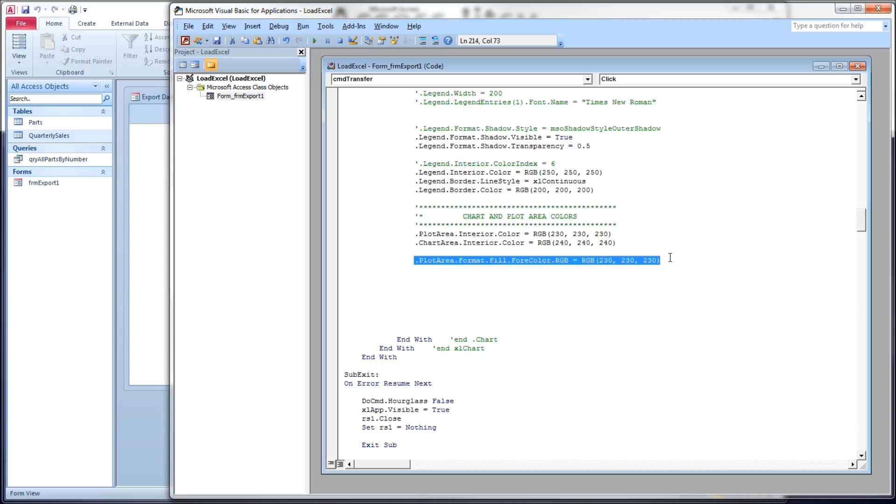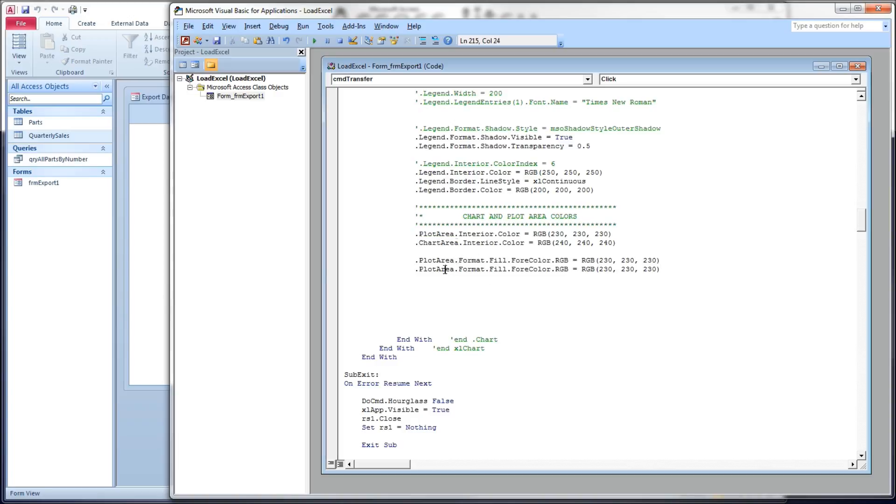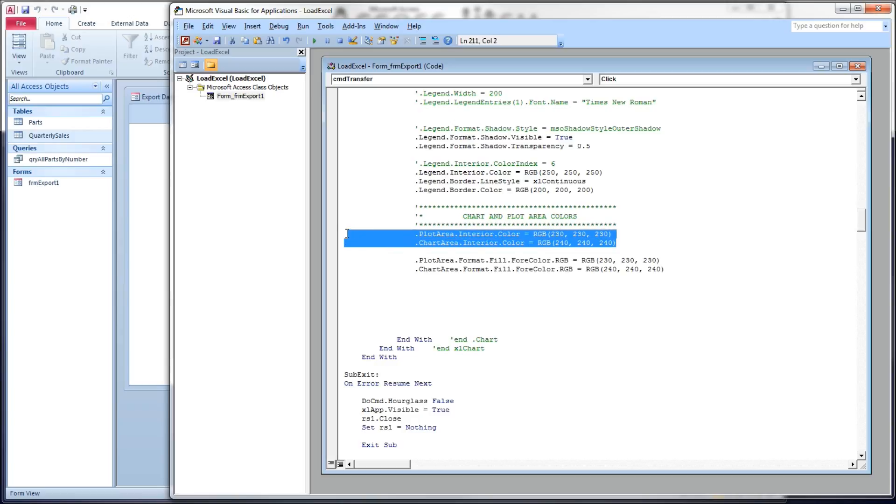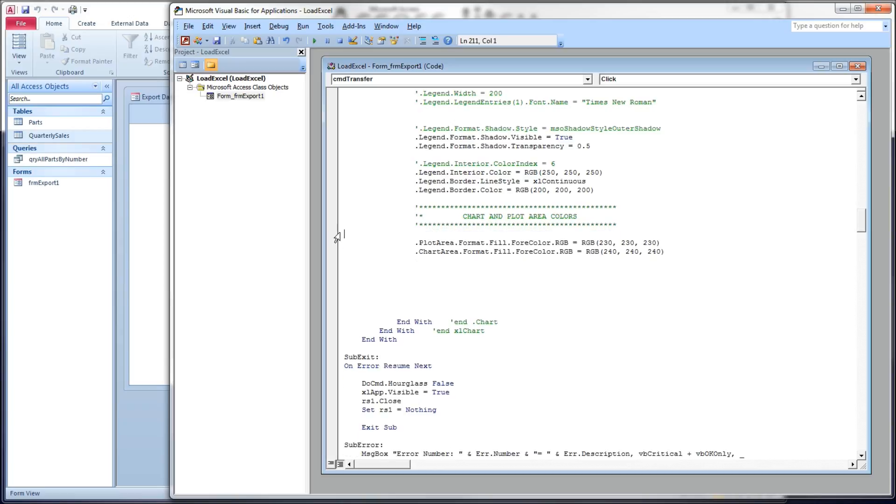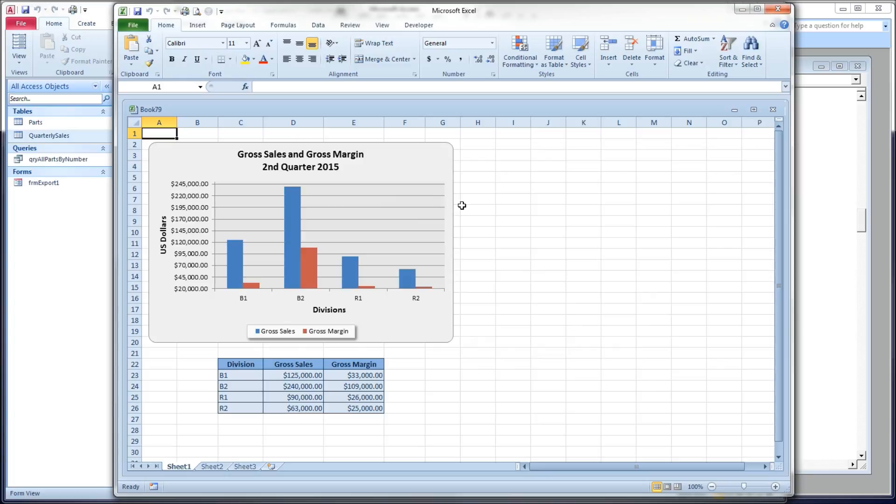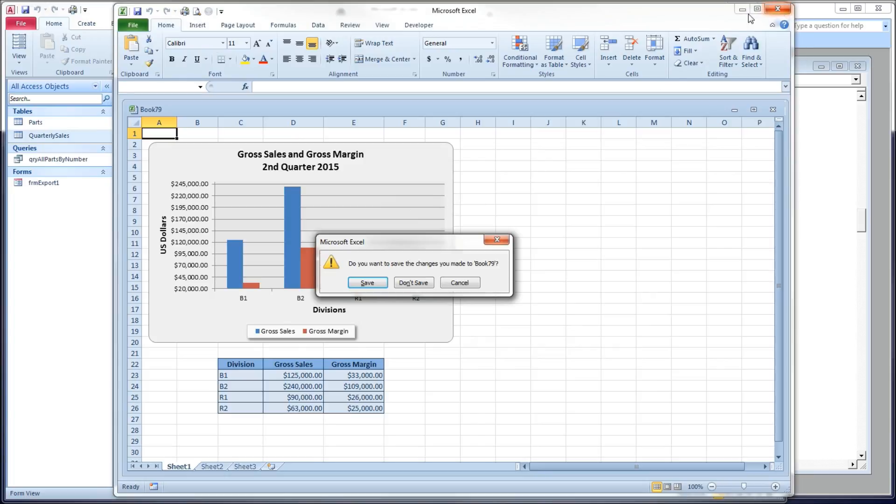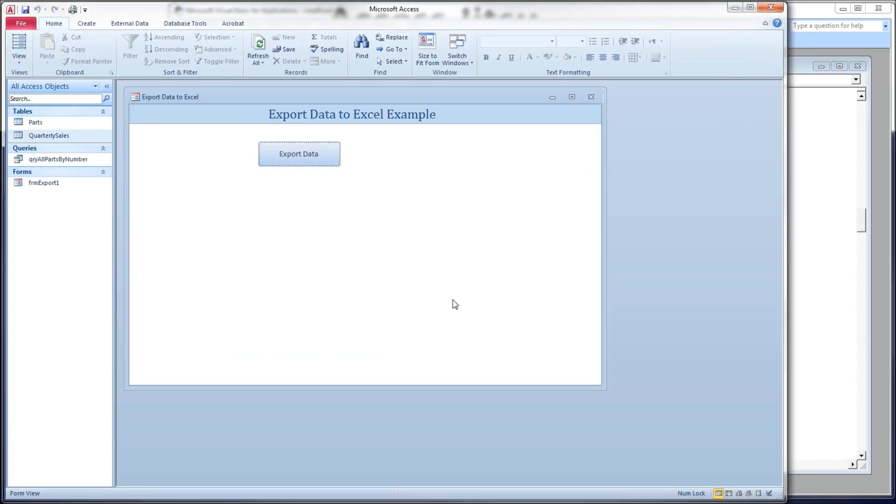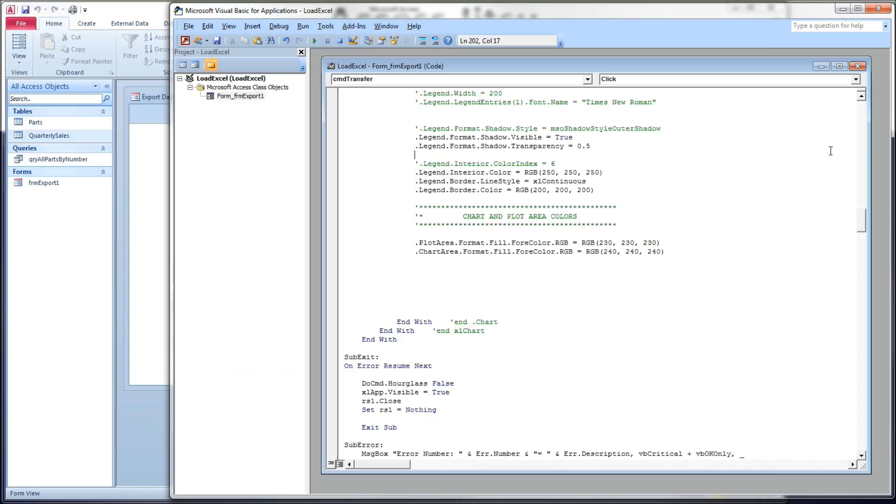And instead of typing over again, let's copy that, change that to chart area, put our 240 there, there, there. Get rid of the previous version. Save. And we've got the same thing. So both of those syntaxes work for filling the chart area with a solid color.